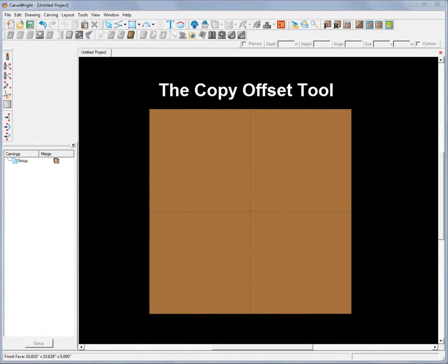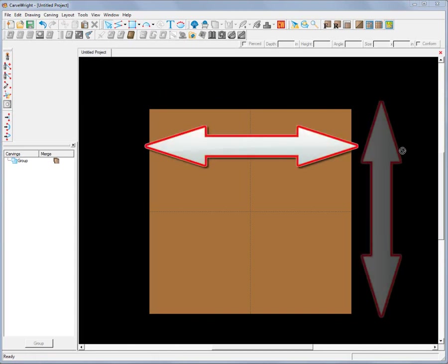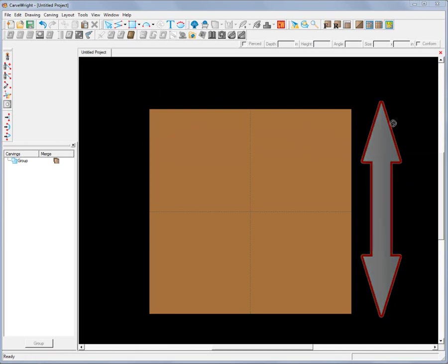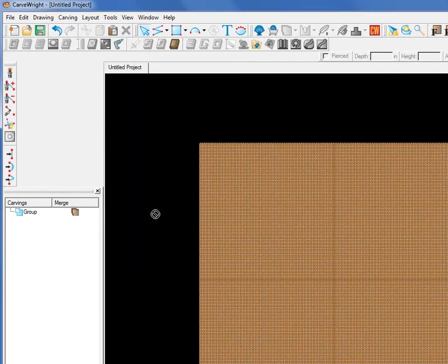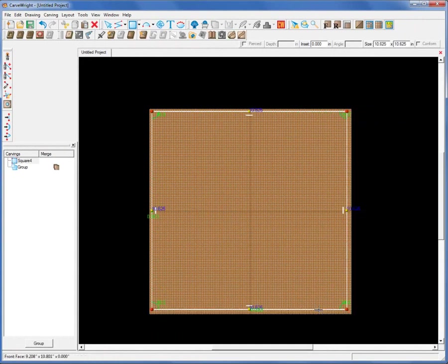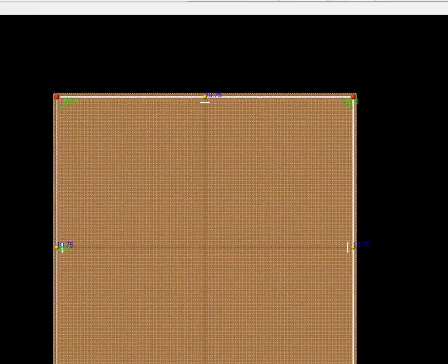I'm going to show you an example of the Copy Offset Tool. You can copy anything in an array horizontally, vertically, or both at the same time. For this example, I'll show you how to copy a pattern I made using the CarveRite 3D Suite tools. I'll turn on my grid set at an eighth of an inch, draw a square, and make it into a carve region one eighth of an inch deep.